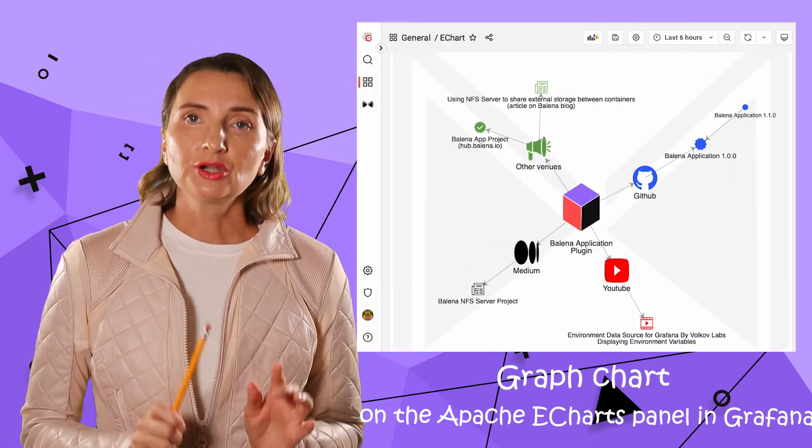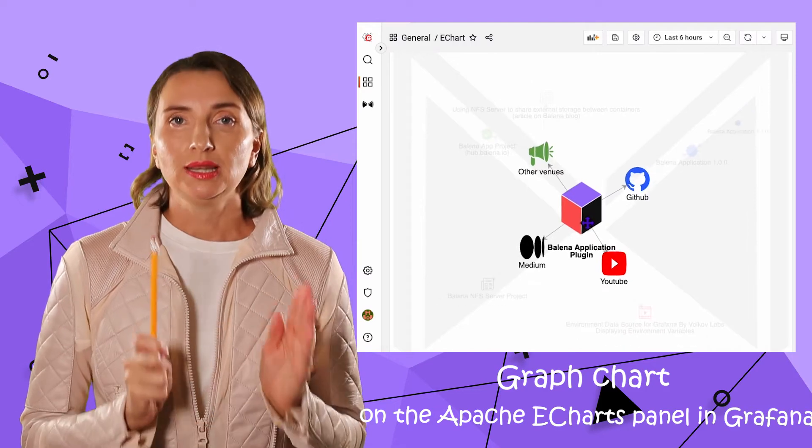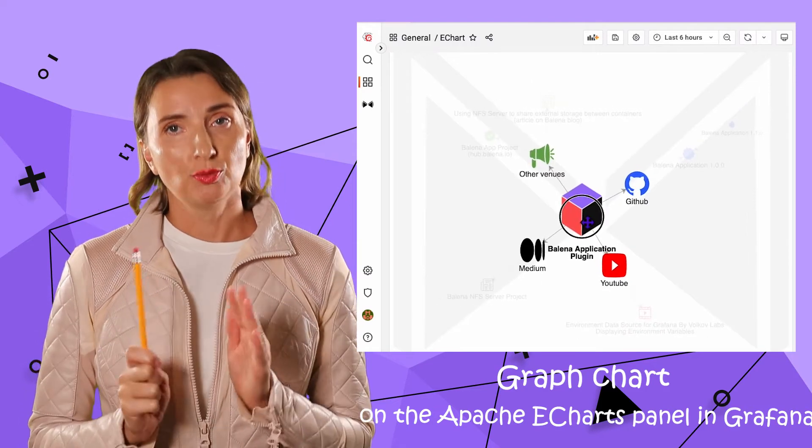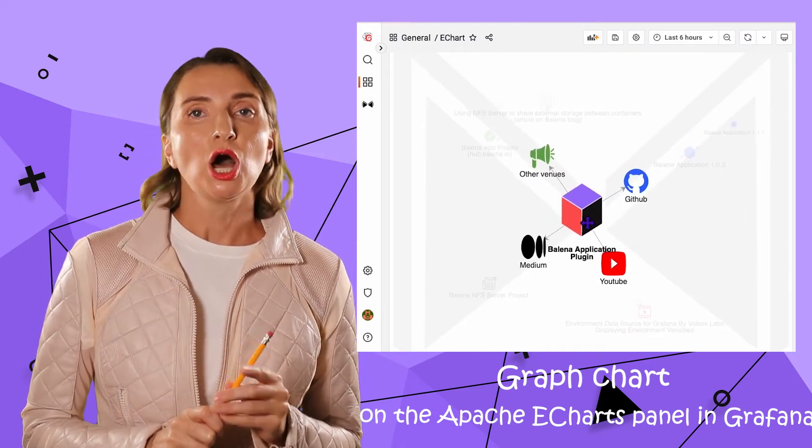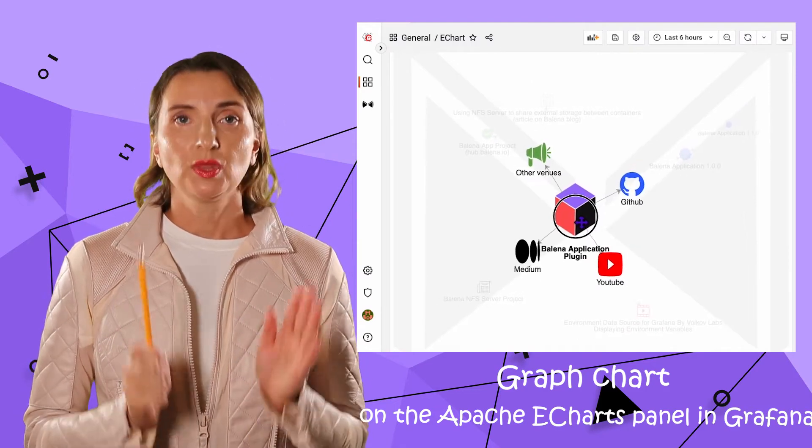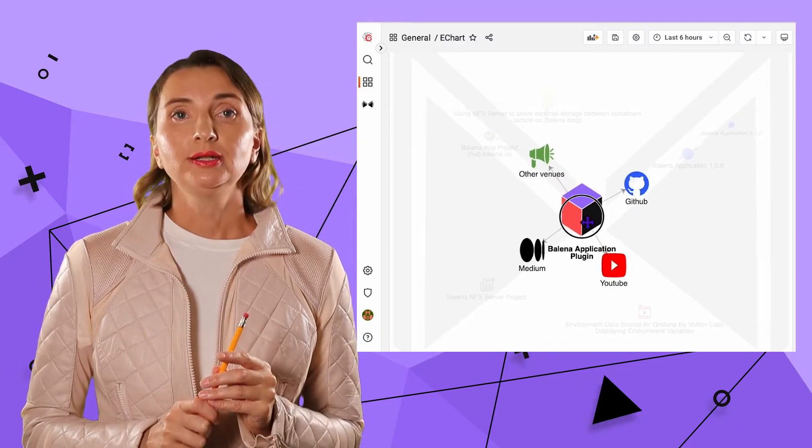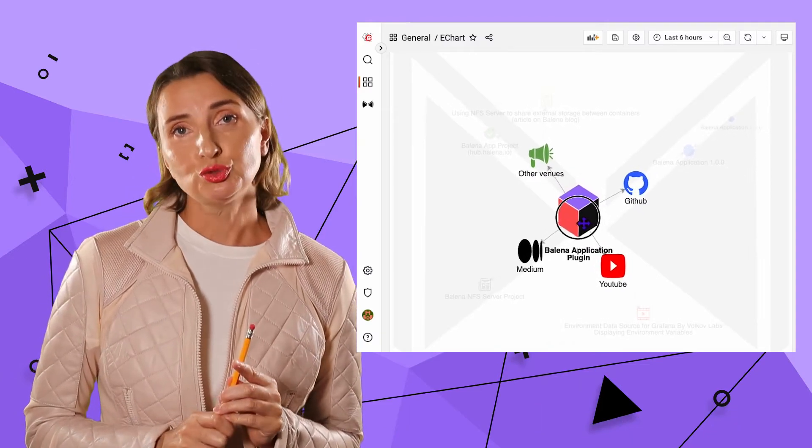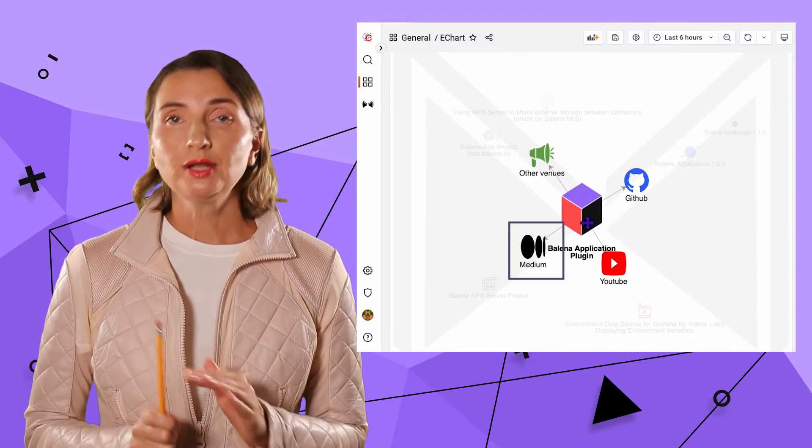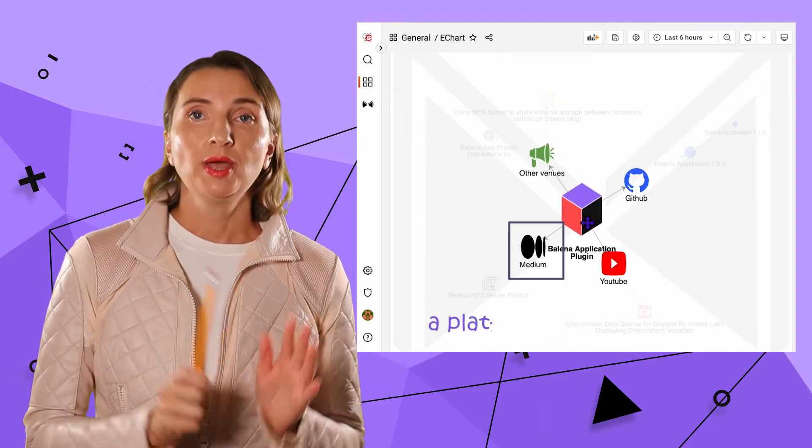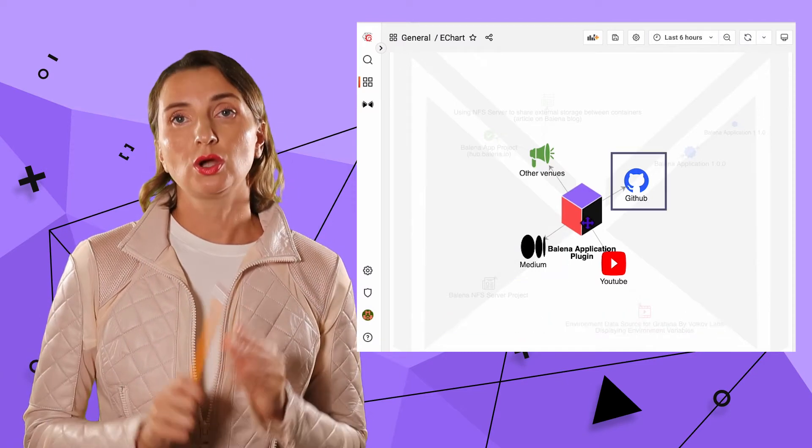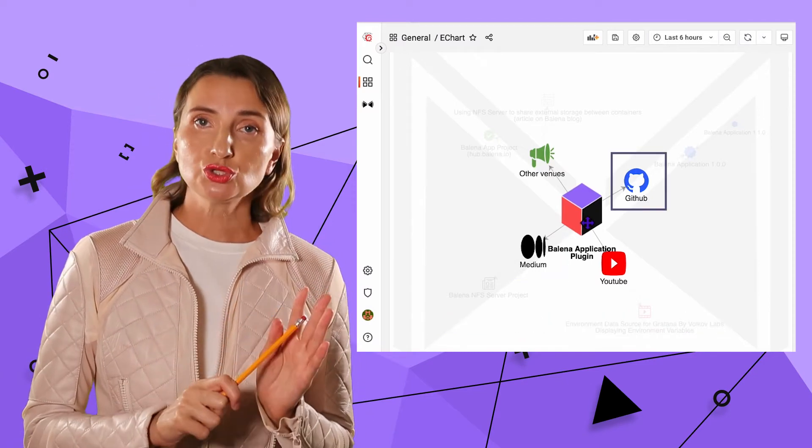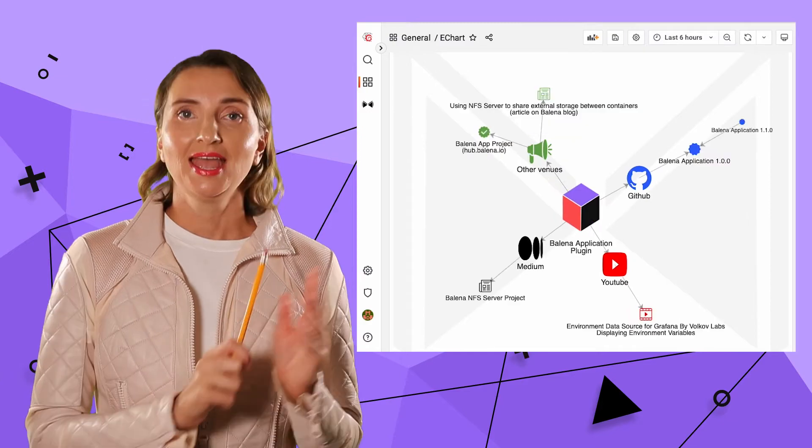Okay, so here in the middle, you see the Balena Application Plugin, which is one of our products. Every product we manage leaves its footprints on the YouTube channel, Medium, a platform hosting our blog, GitHub, and in most cases, some other venues.